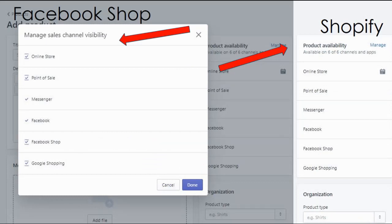If you want to see how many channels your products are showing up in, you can check both your Facebook page and your Shopify store product page. It will display how many channels each product is available in, and you can uncheck any channels you don't want. I have my products connected to six channels, as I want more visibility — but it's totally up to you.